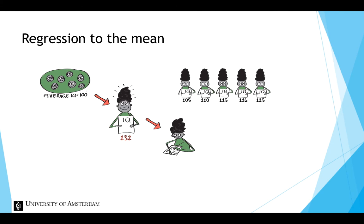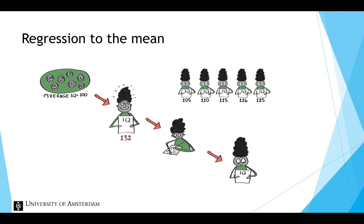Because such a high score is very uncommon, it is more likely that the score of 132 is an overestimation of someone's real score, and that the next score of this person will be lower. Of course it could be that we have a genius among all participants and find a higher score on the second test. This high score is more likely to be an overestimation.